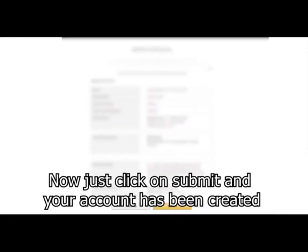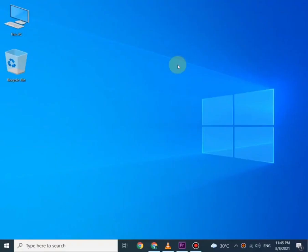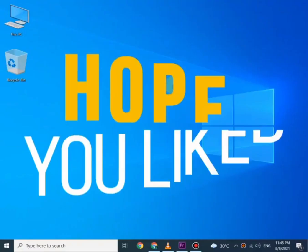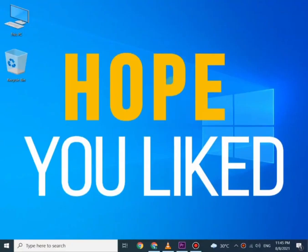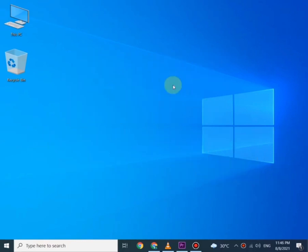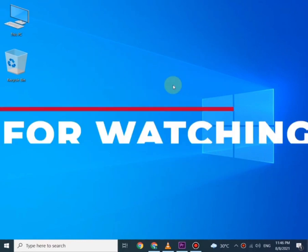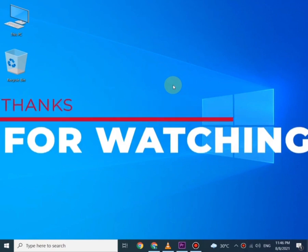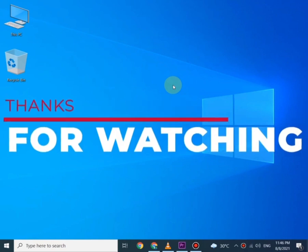Now just click on submit and your account has been created. Congrats, you are now a part of Amazon Seller Account. Thanks for watching, goodbye.